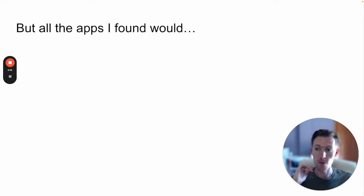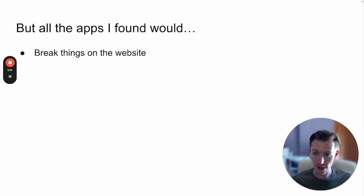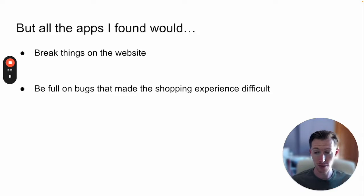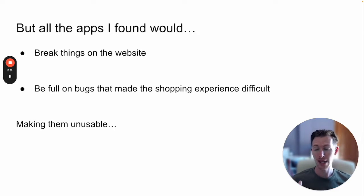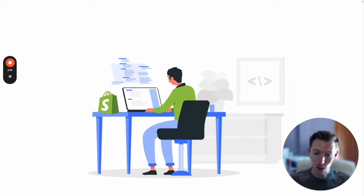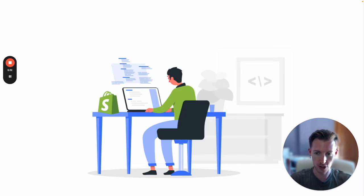All the apps I found would break things on the website and were full of bugs that made the shopping experience difficult, making them unusable. I went back to my developer and asked what it would take to build this experience from scratch.